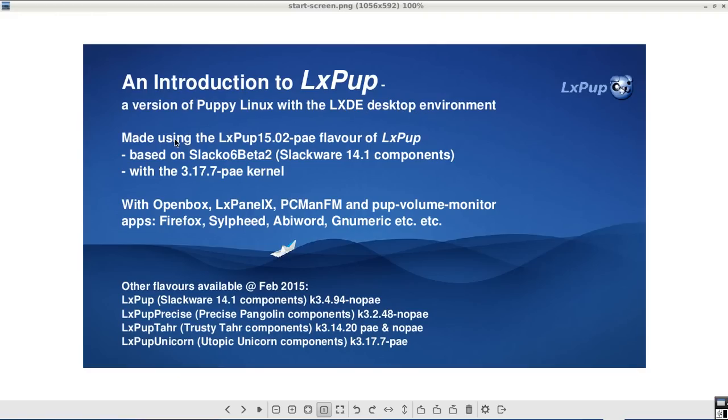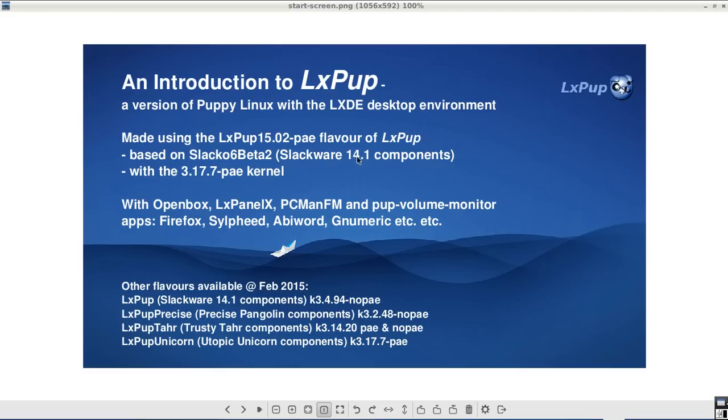This particular video has been made using LXPUP 1502, which is a flavour of LXPUP based on Slack 06. Slack 06 uses Slackware 14.1 components and this is running on the 3.17.7 PAE kernel.